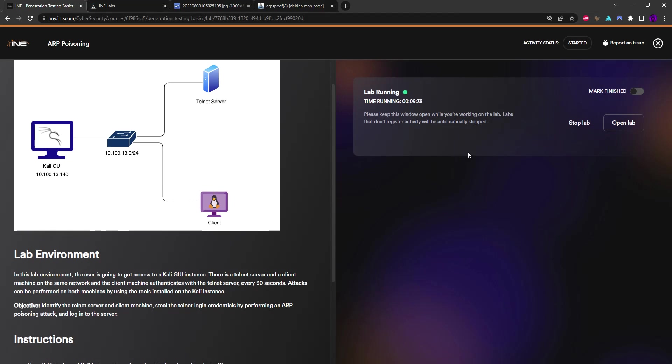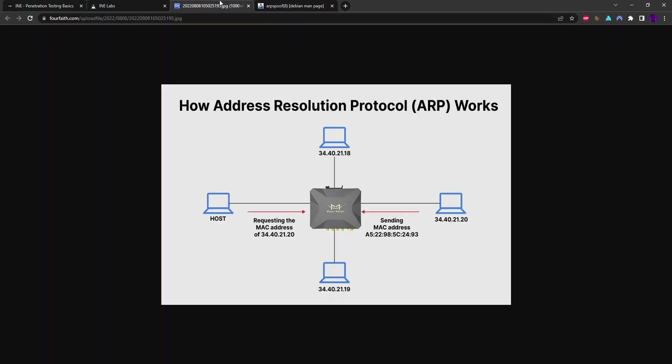Hello again, in this video I'm going to be doing ARP poisoning in a lab environment on INE's platform. But before we start talking about the ARP poisoning attack, I'd like to talk about the ARP protocol. The ARP protocol, or Address Resolution Protocol, essentially is just a way for networking devices to translate an IP address to a MAC address.